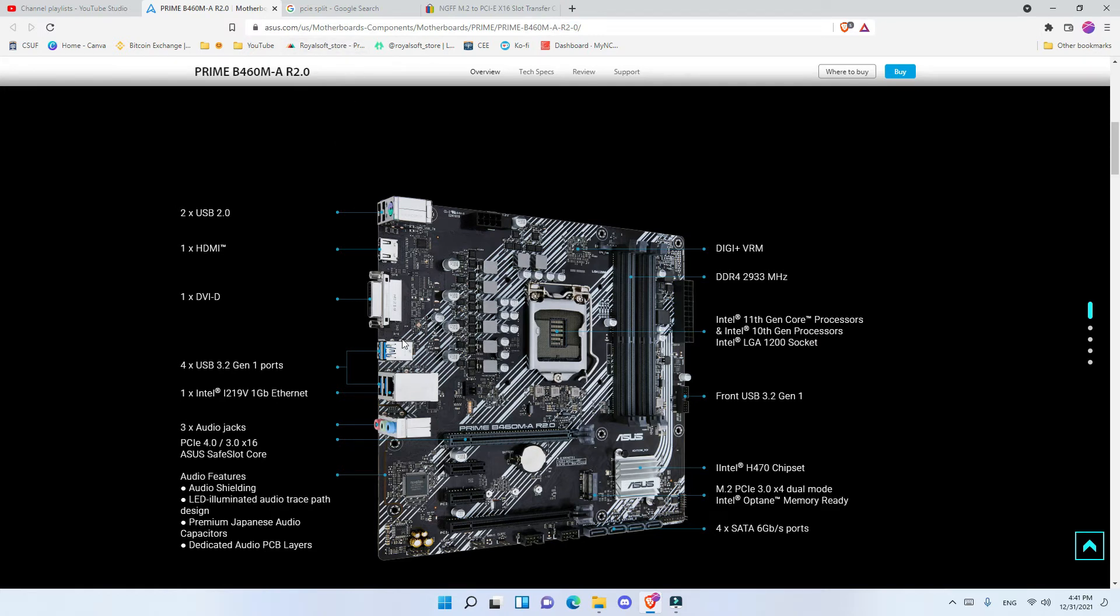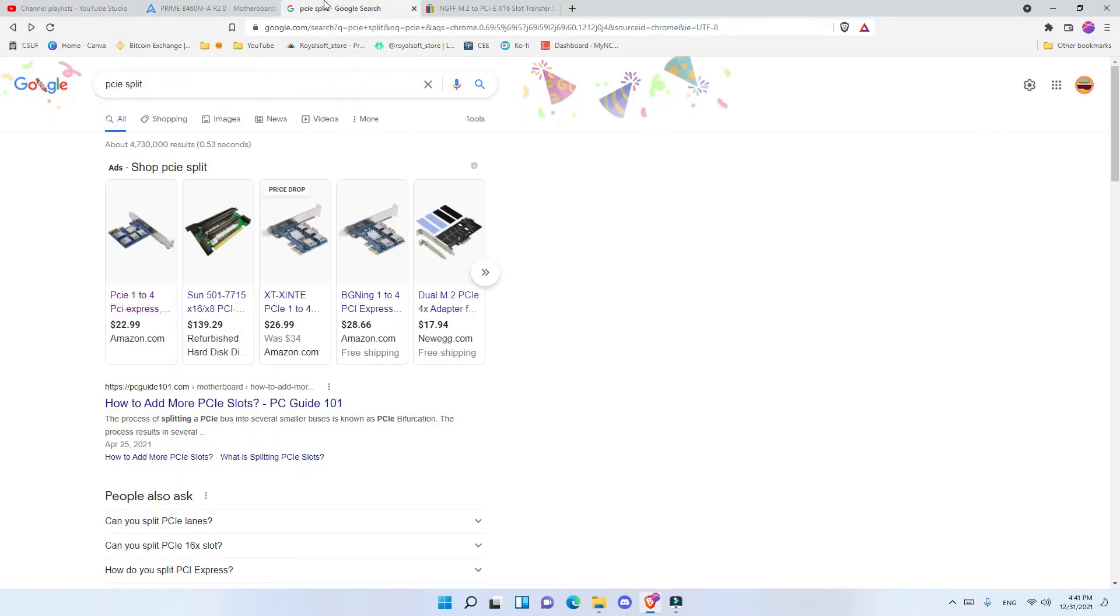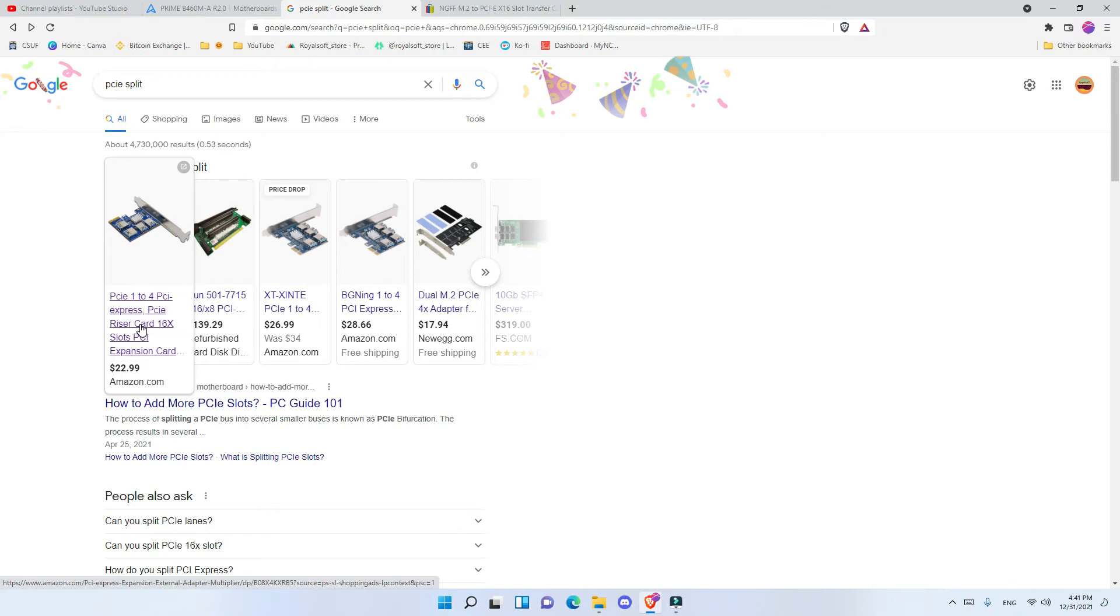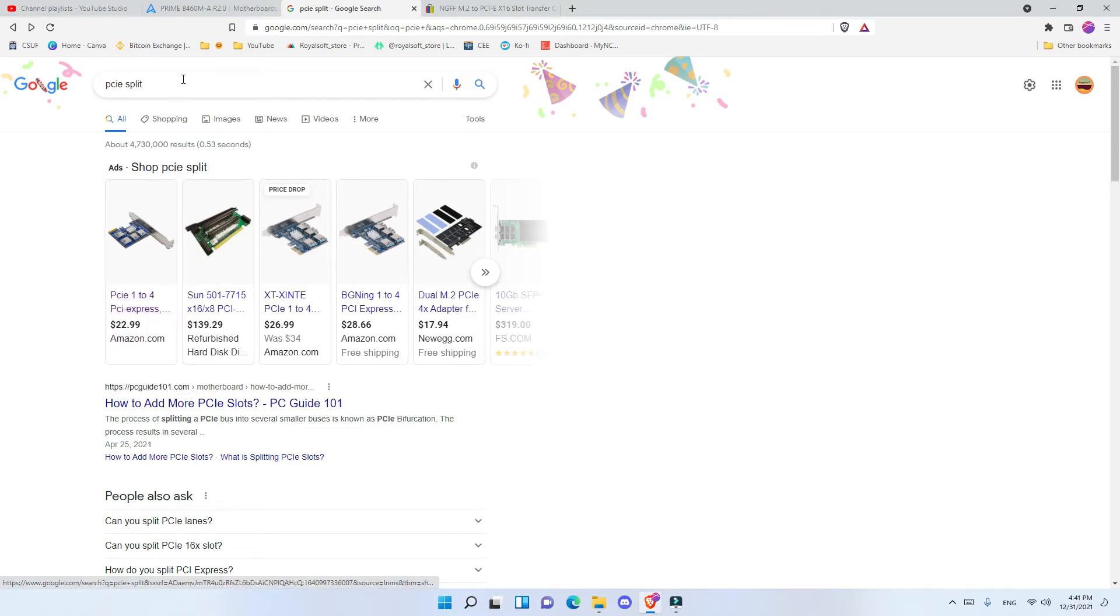What you have to buy is the PCIe 1 to 4 PCIe express. You connect it through the 16x slot on the first one which is PCIe 4, and then you have 4 USB ports where in each USB port you connect your riser, and there you go you have 4 GPUs connected into the first slot.